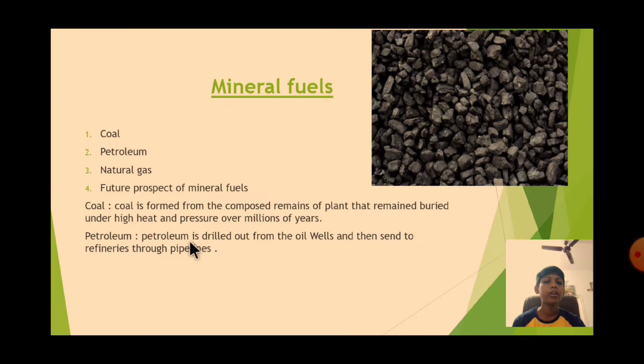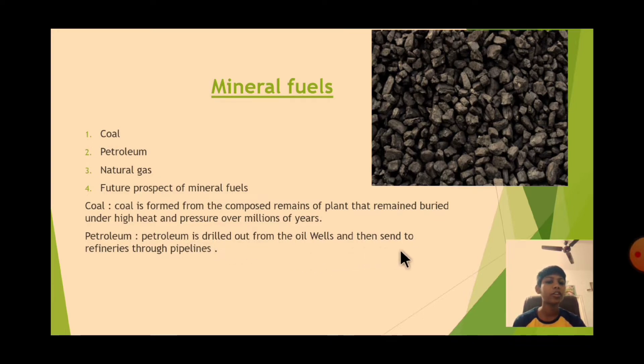Petroleum is drilled out from oil wells and sent through pipelines.